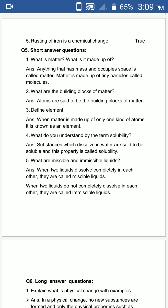Third is: define elements. When matter is made up of only one kind of atoms, it is known as an element.